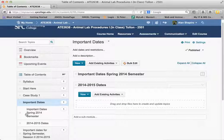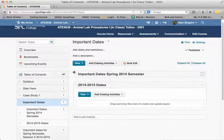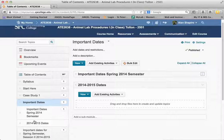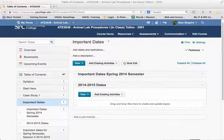Now I have these two modules within that, and it will also move the contents within it. Again, very simple process. If you need to rearrange things, just drag and drop it over top of that.